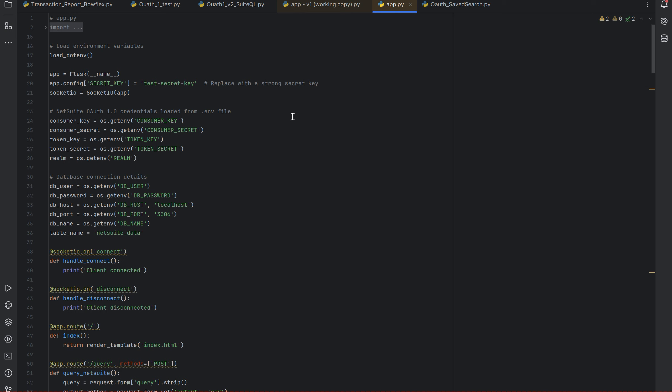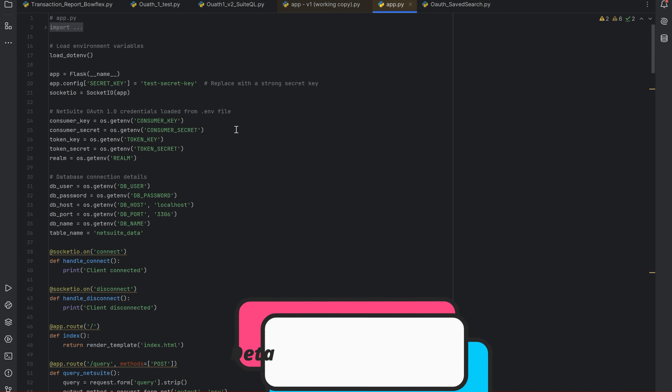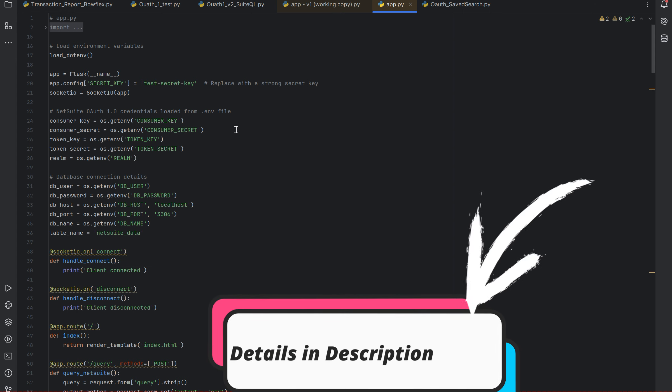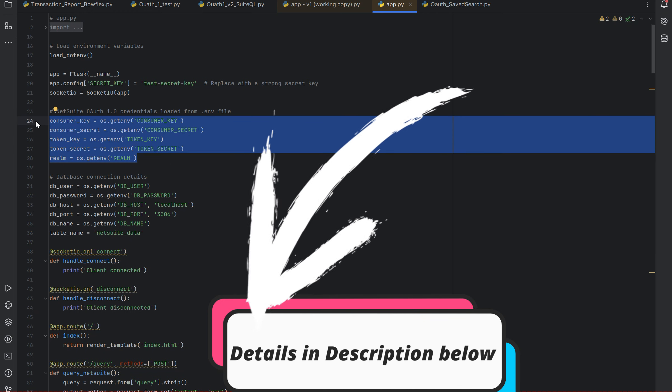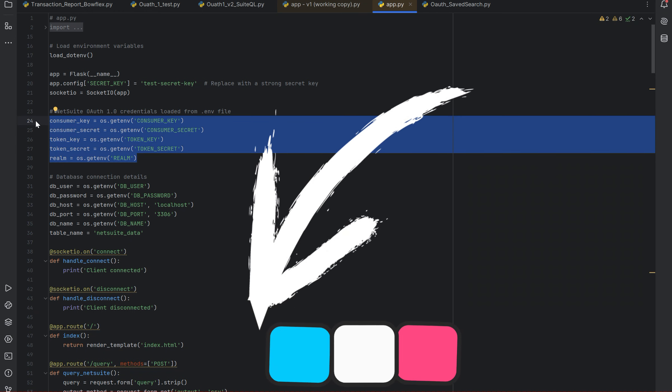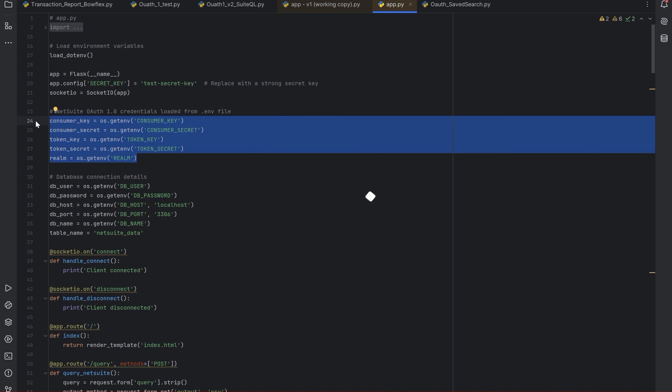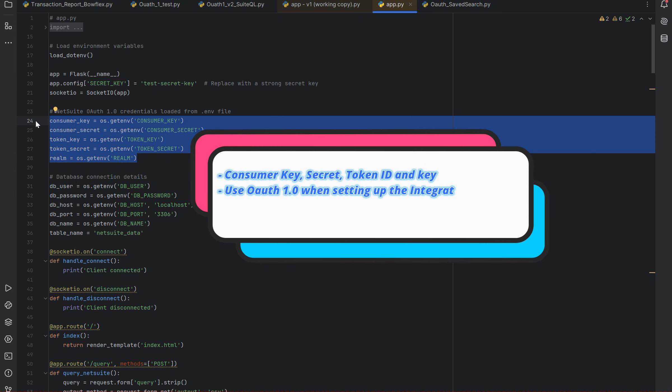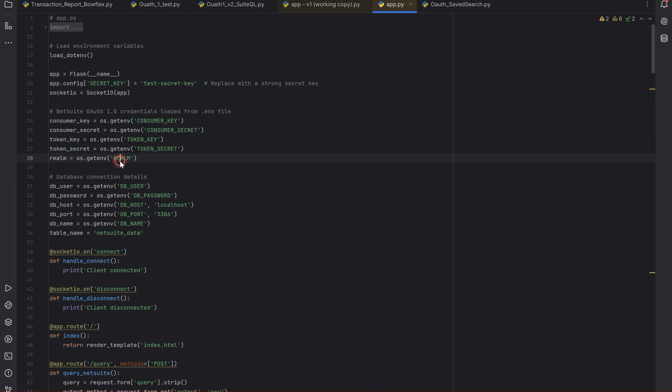Before we get started, I'm assuming that you all know how to create consumer key, secret, token key, token secret. This would be the prerequisites for the same - making sure that you have access to basically write queries. The integration record which basically gives you the token key, token secret, consumer key, consumer secret, realm is nothing but your account ID.